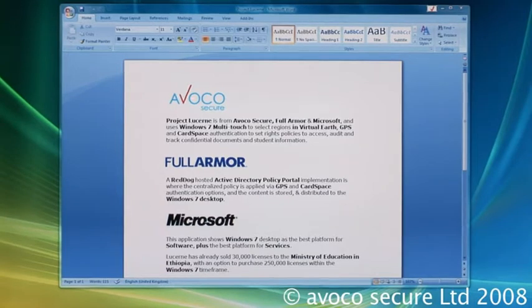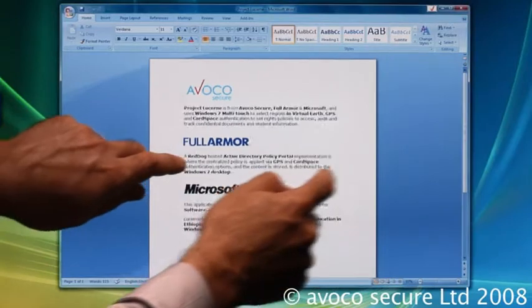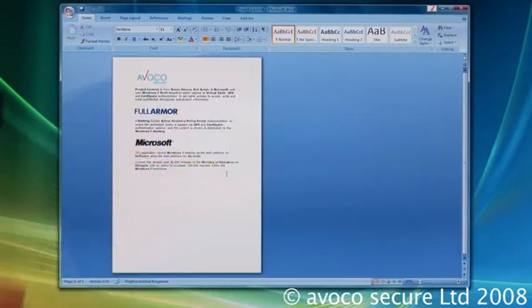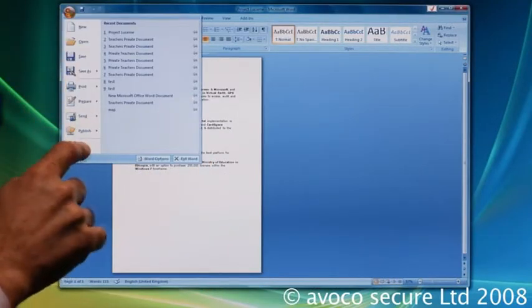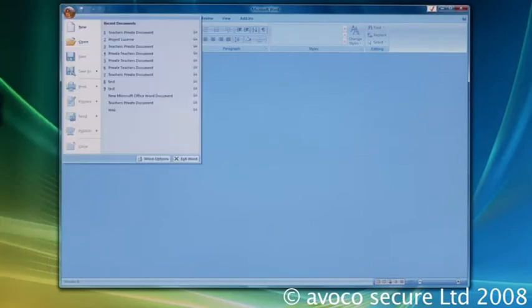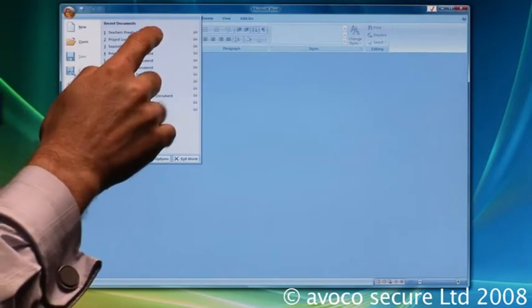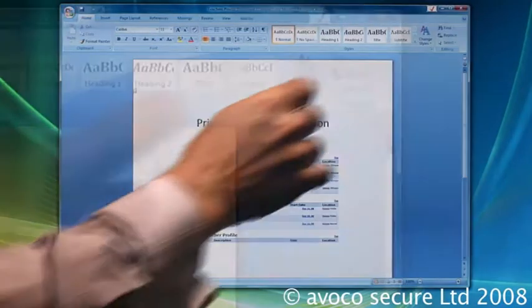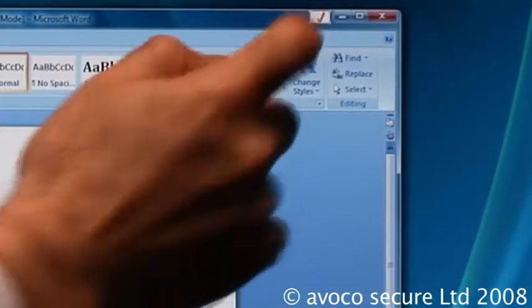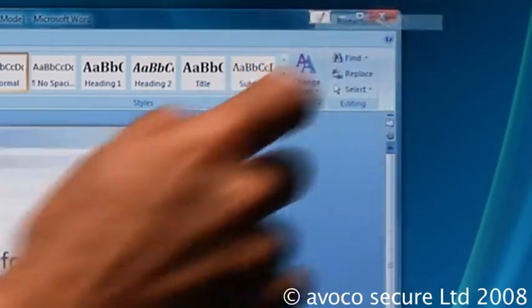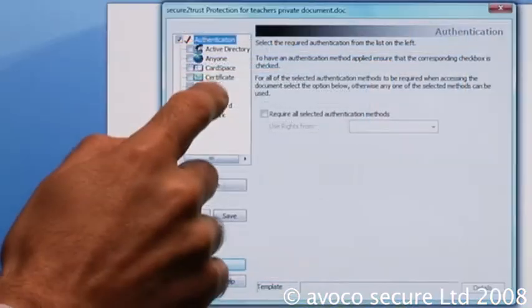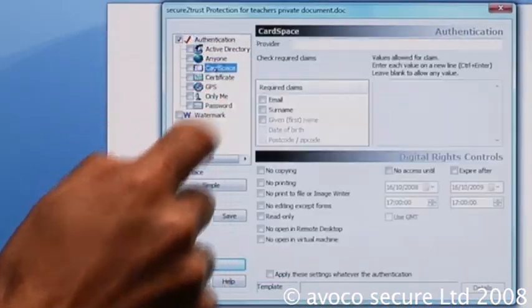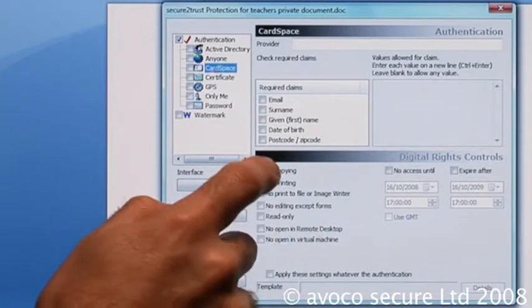Project Lucerne is from Microsoft Secure IT Alliance members AvocoSecure and FullArmor. They use their extensive expertise in security to enable and extend their identity and policy-enabled security applications by utilizing the new and innovative Microsoft sensor and multi-touch APIs.